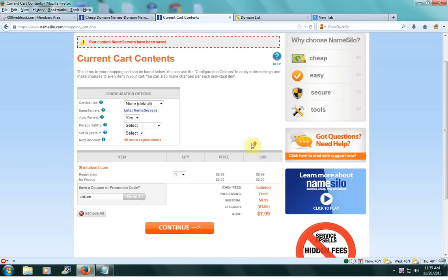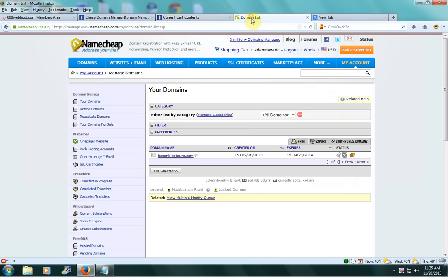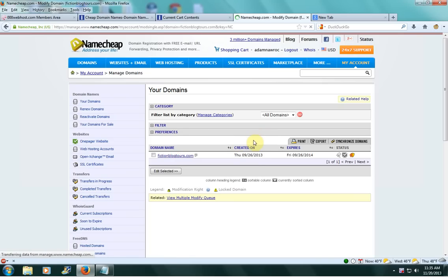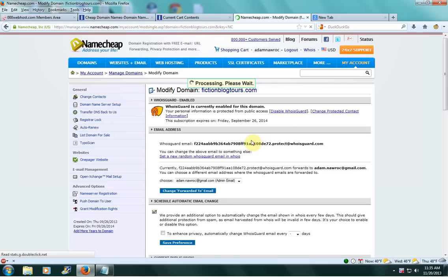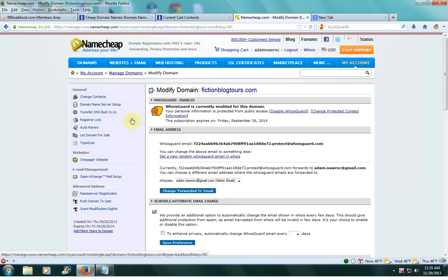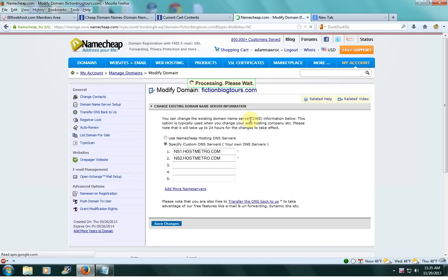But say you're not using Namesilo. I also have a domain at Namecheap and I'll show you how they do it there. So I click on my domain and on the side here it has domain nameserver setup. And this is where I'd put my domain name information. You'd want to put it at number one and number two.